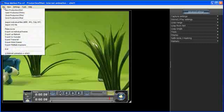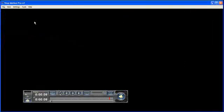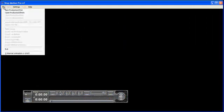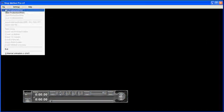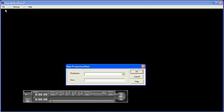Alright, I'll close that production shot. Now, let's say I want to create another shot in that series. I would go File, New Production Shot,